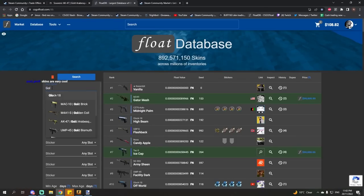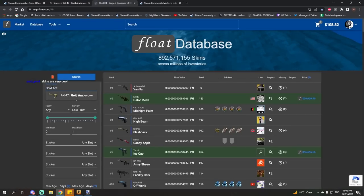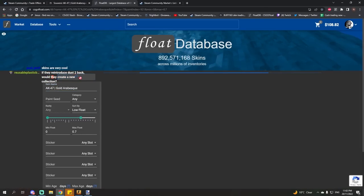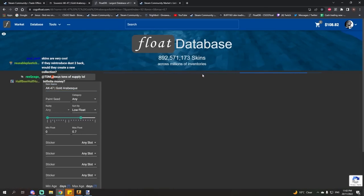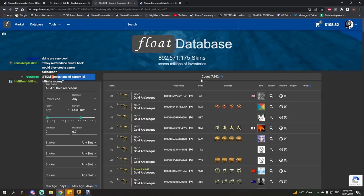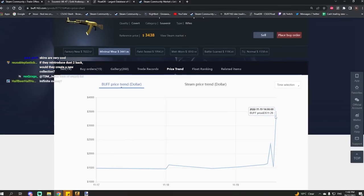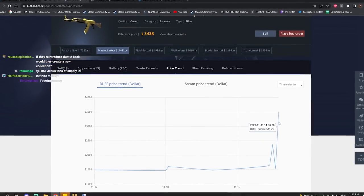And the Gold Arabesque isn't an uncommon skin. There's plenty of them out there. There's something like over 7,000. And there's going to be more unboxed. Does that really justify the price doubling?